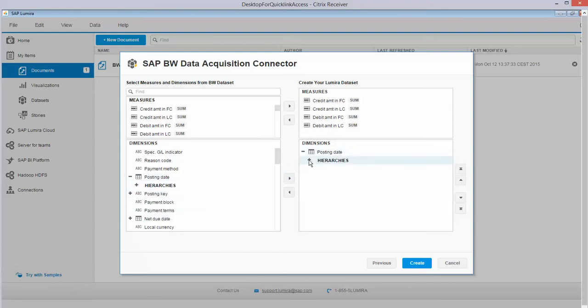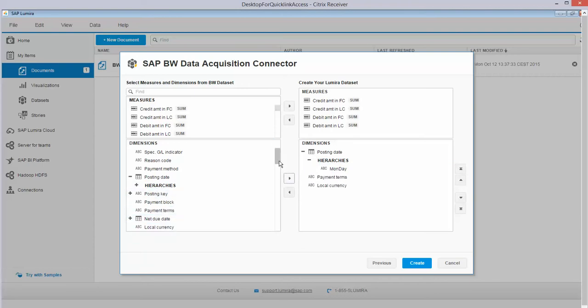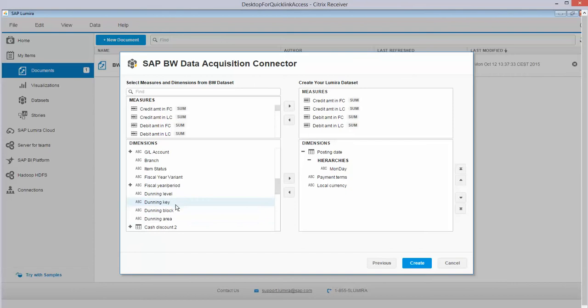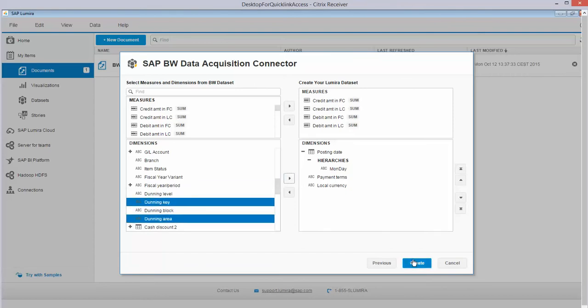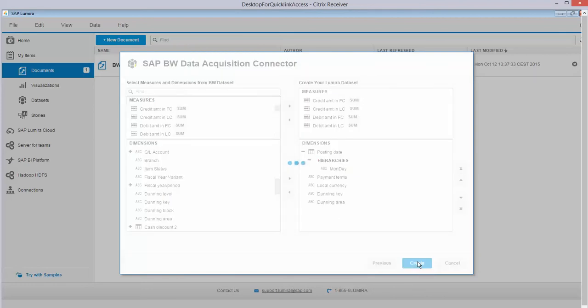You see them now here popping up and a number of other ones. Just to show you as an idea how things work, I'm just clicking randomly, just to show you how easy it is to set up the connection. I take Create and my data set is created.